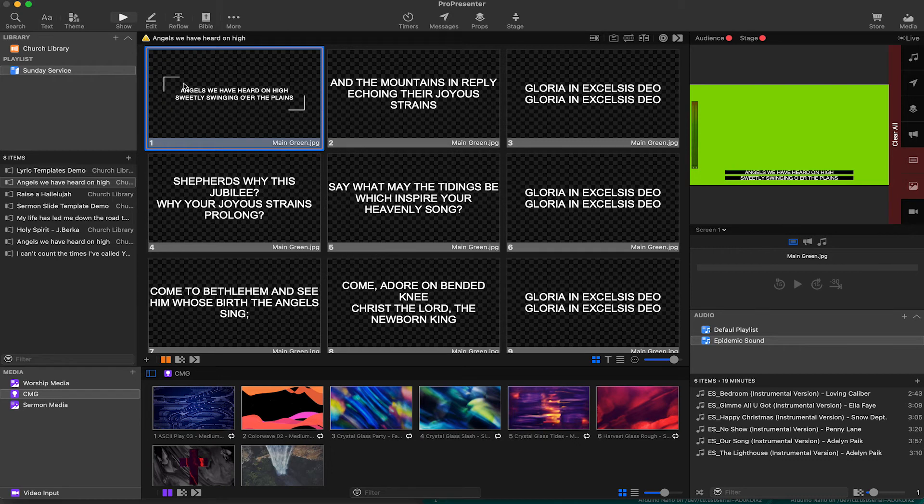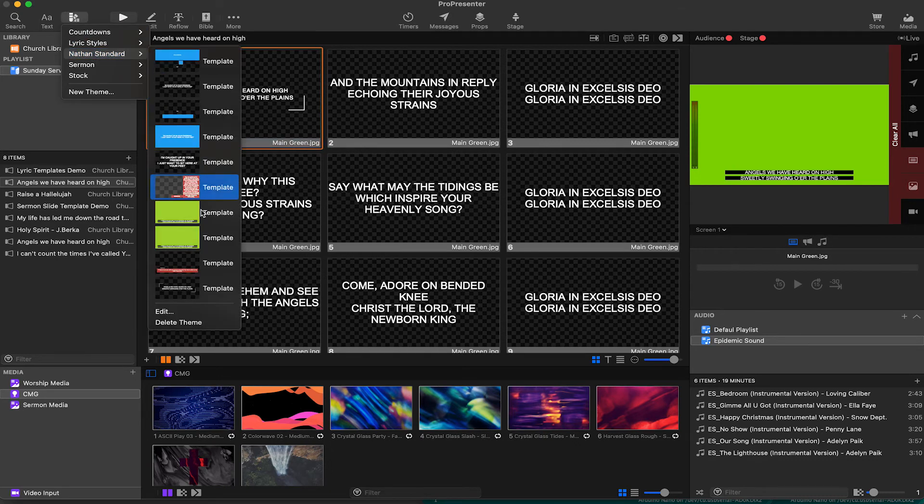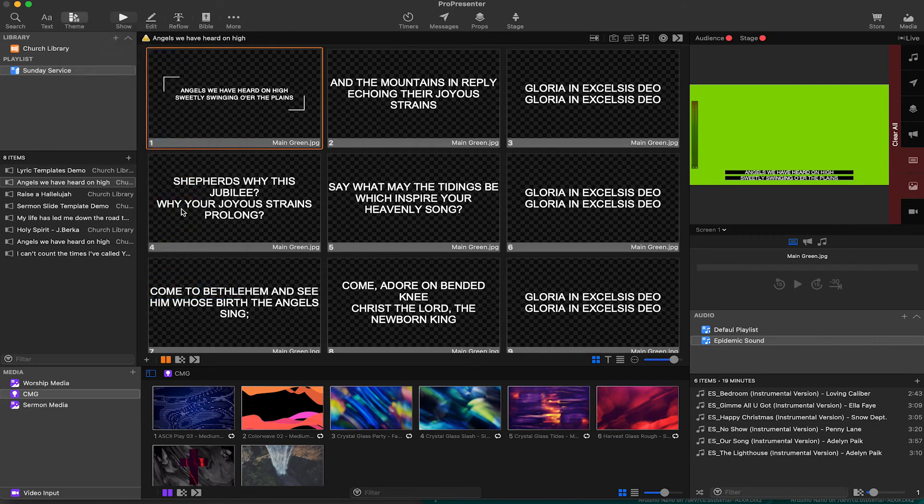And now we can go to themes, go to Nathan standard, you can see it's in the bottom. So now if I go ahead and apply it, it will apply it to all the rest of the slides in the song.